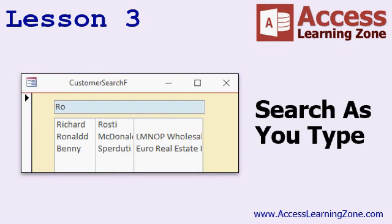In lesson three, we're going to build something that I get a lot of emails about — how to make a search-as-you-type function. We'll have a list of customers and a text box to search in, and as you enter characters, it filters that list down. We'll also have it search in multiple fields at the same time, so whether it's a person's first name, last name, or company name, typing a few characters will narrow the list down.